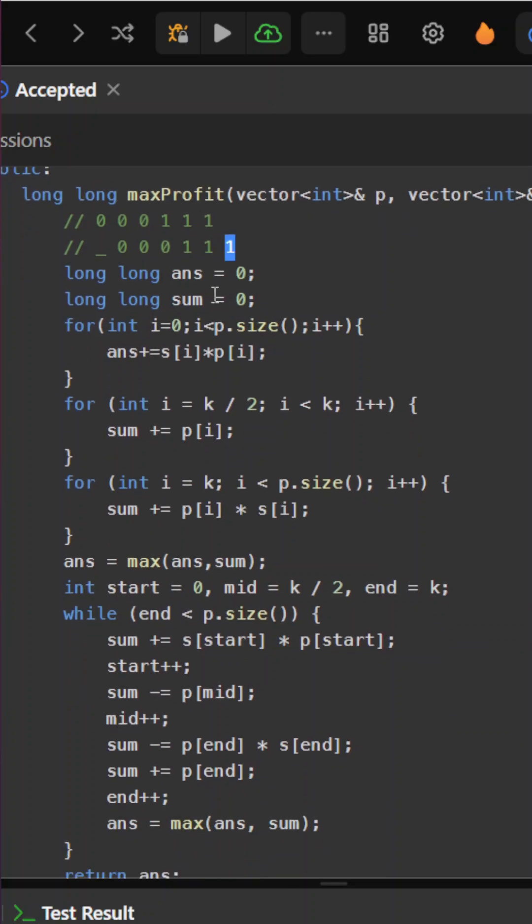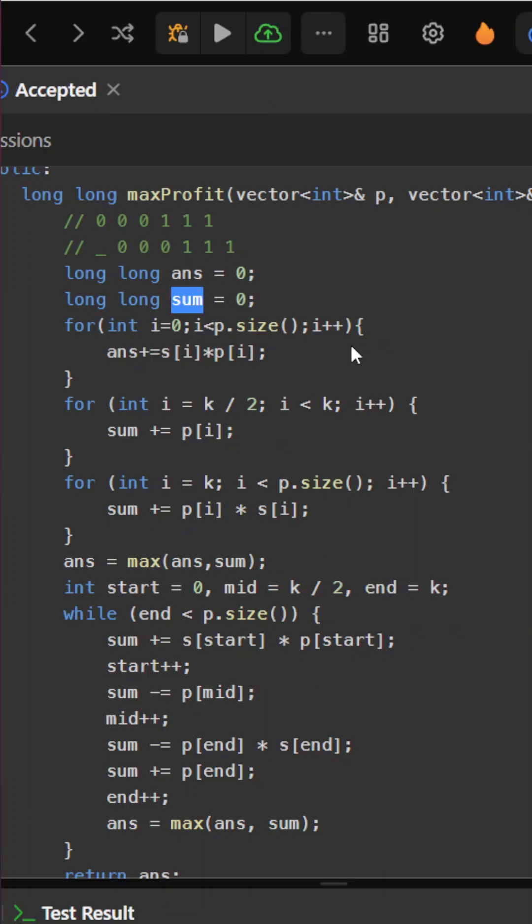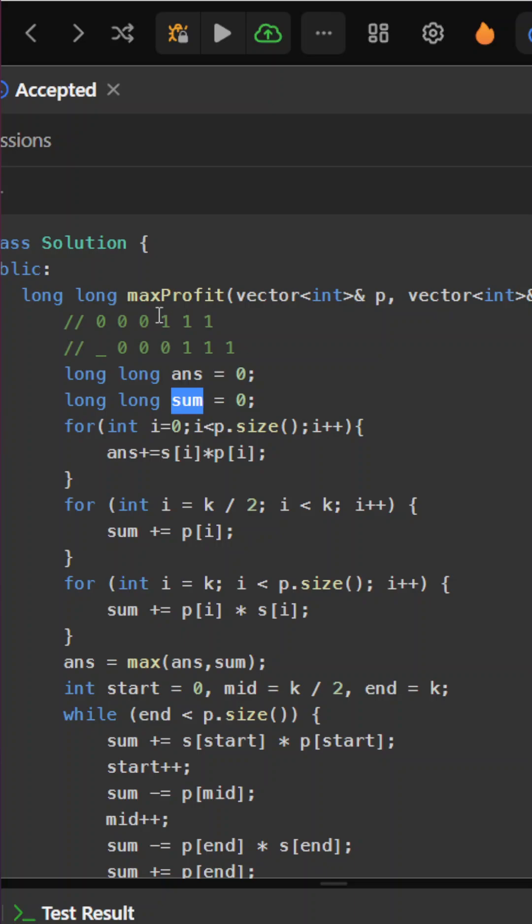Initially, we'll take our answer as 0, and we can make zero changes. So we need to take that into account - the answer will be strategy[i] * prices[i].